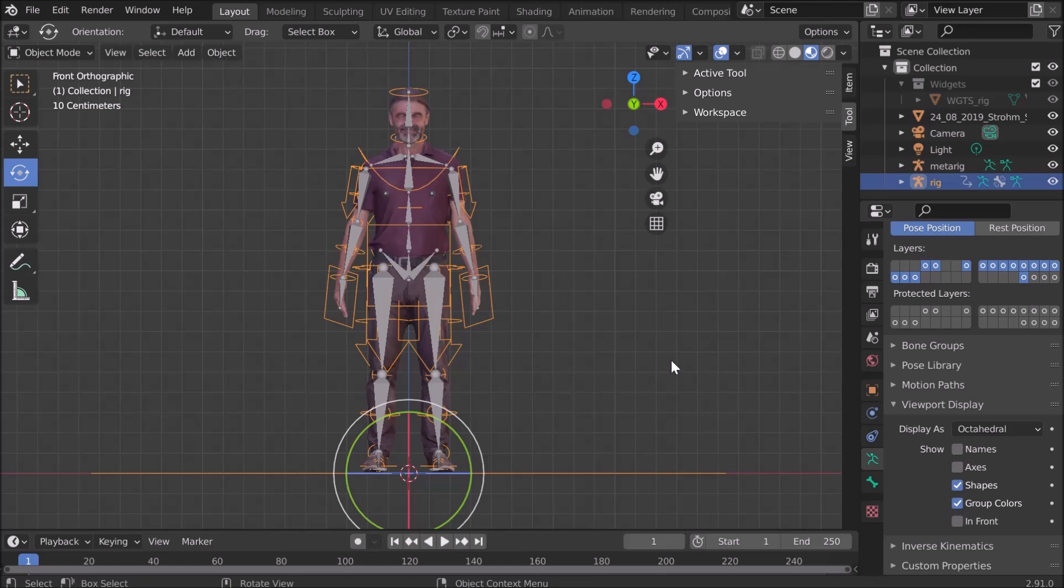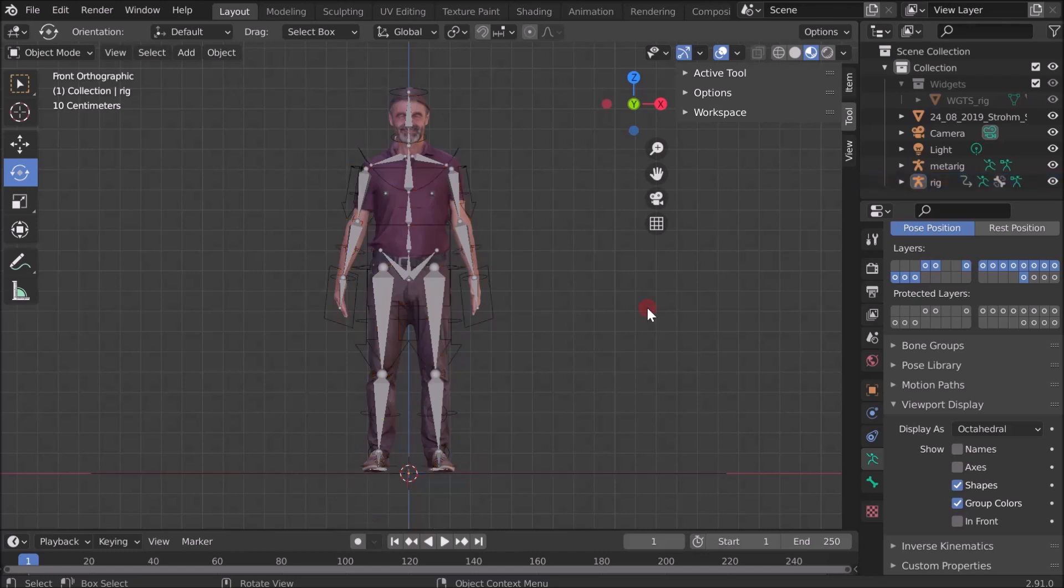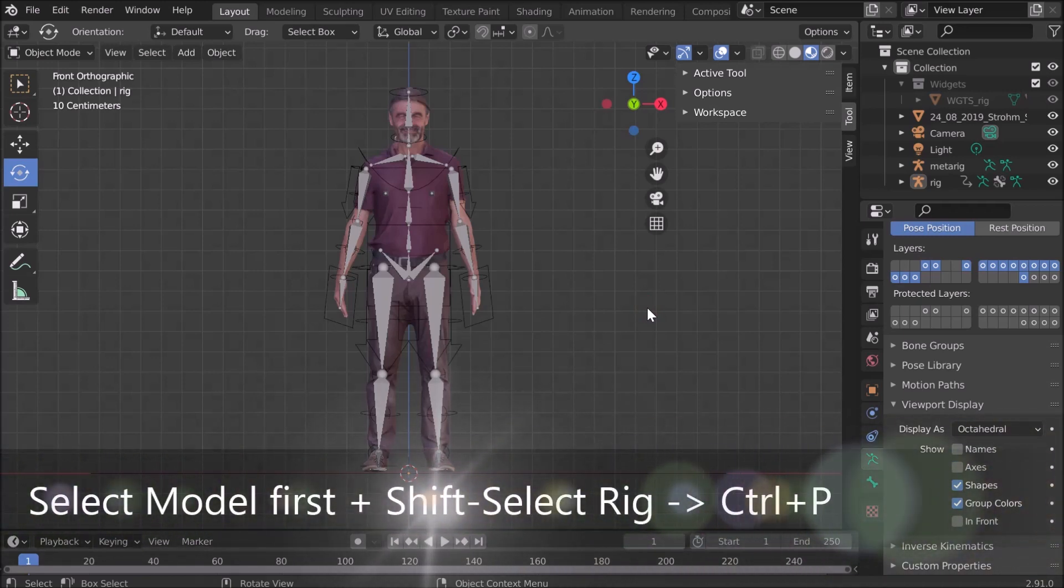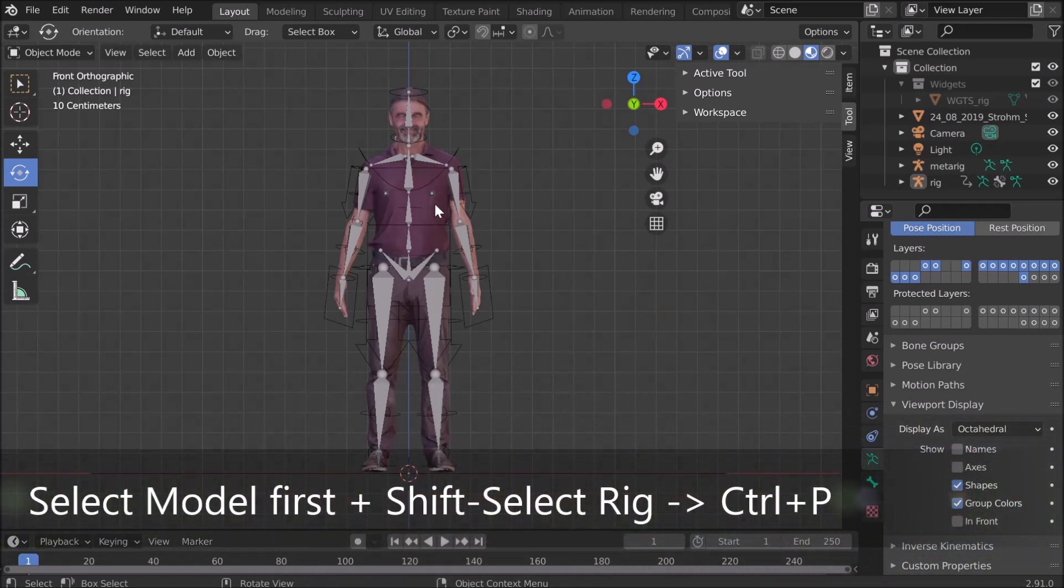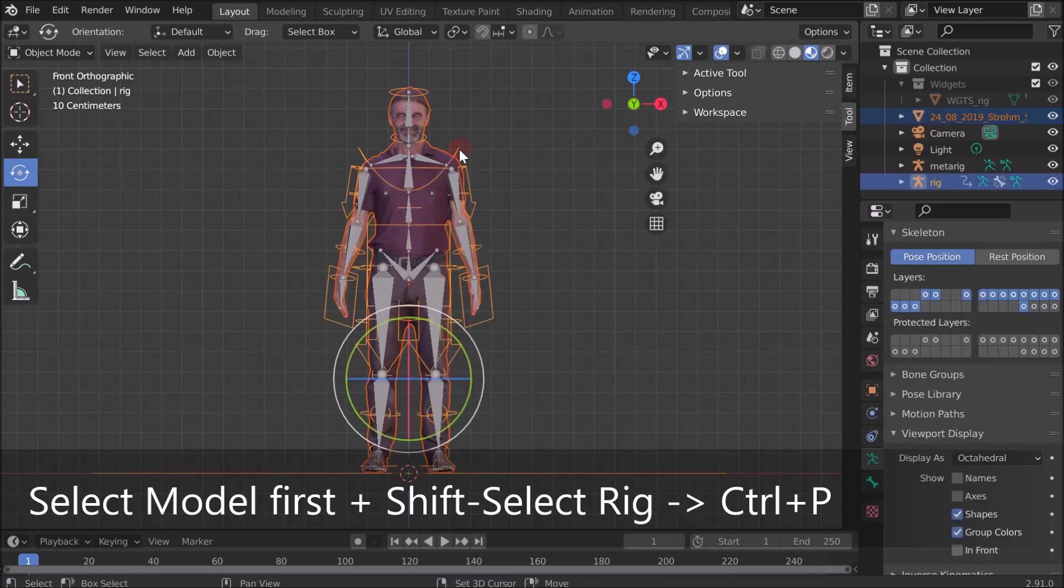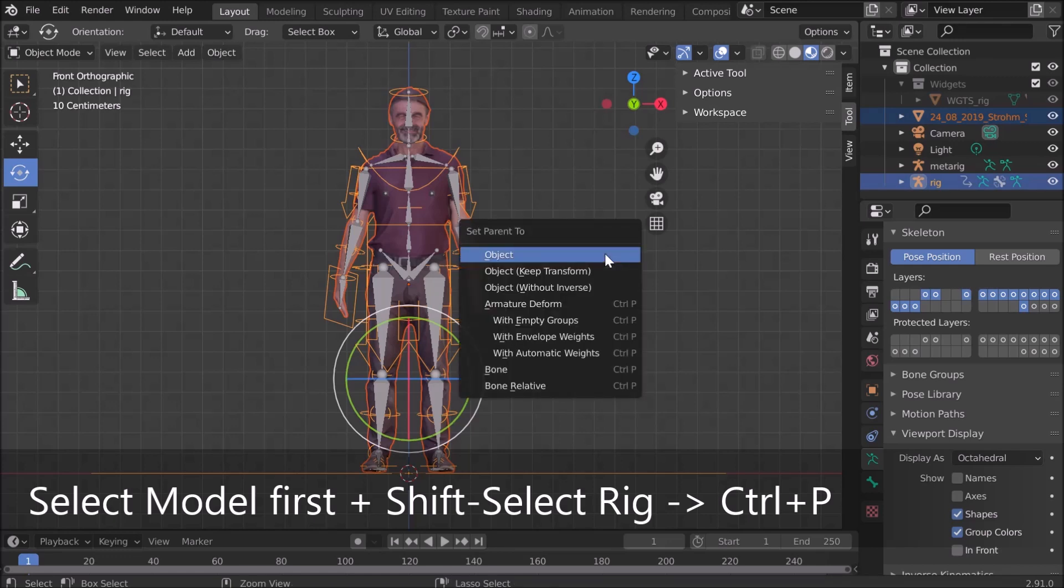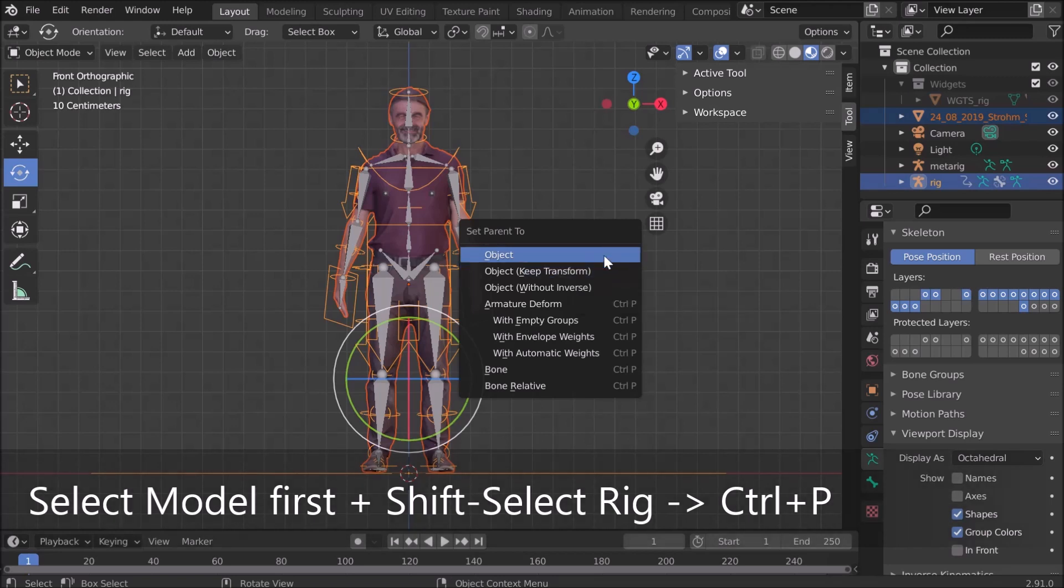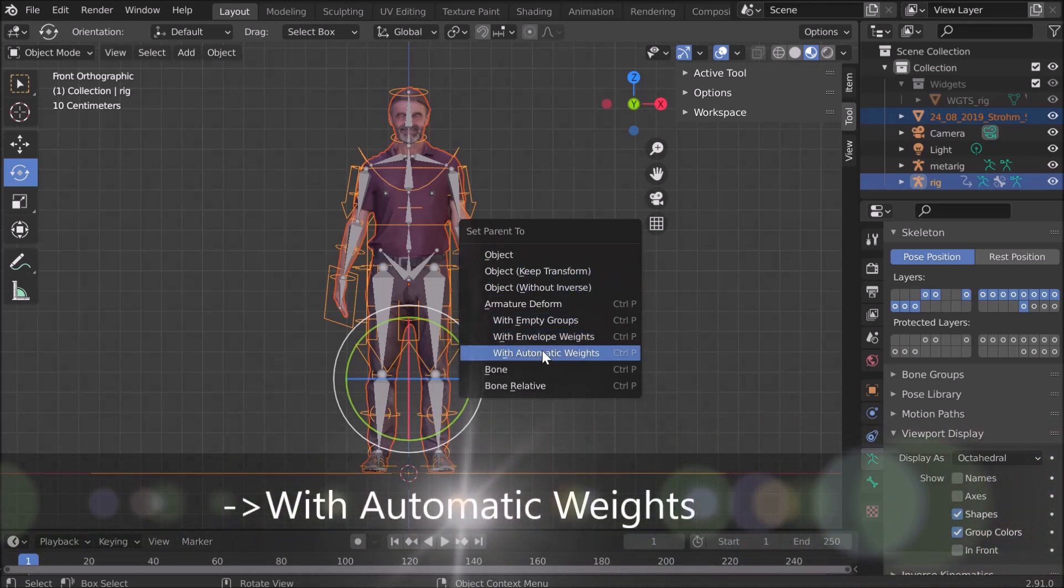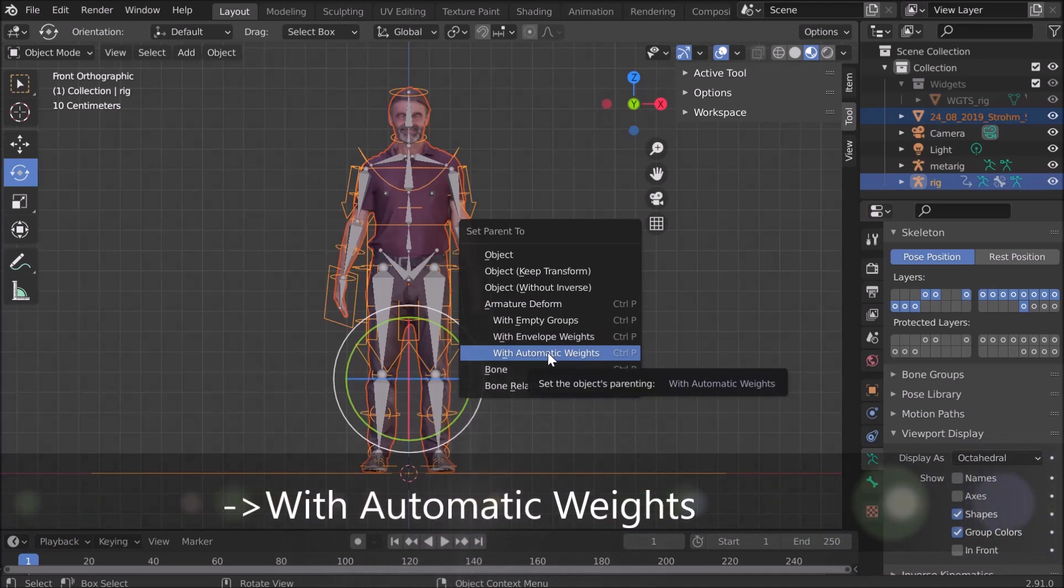Now we have to connect everything, which is parenting. What has to be parented with each other? The thing is, we have to select first the model, that means my scan, and then we select the rig. So we have both selected, and then we hit Ctrl+P for parenting. Then there are different options, and the one we use is with automatic weights. That takes some time.